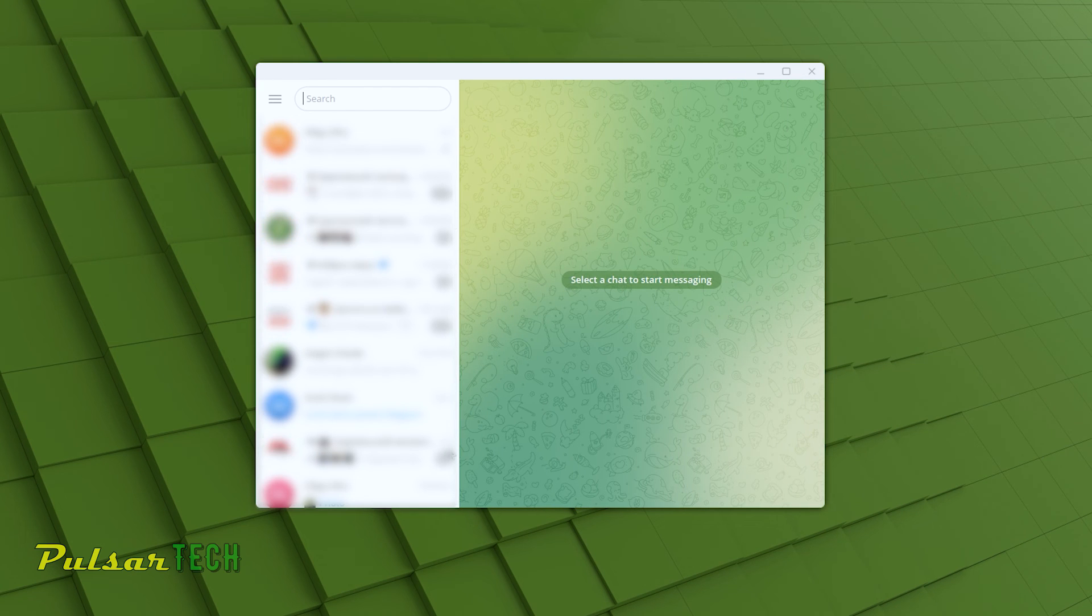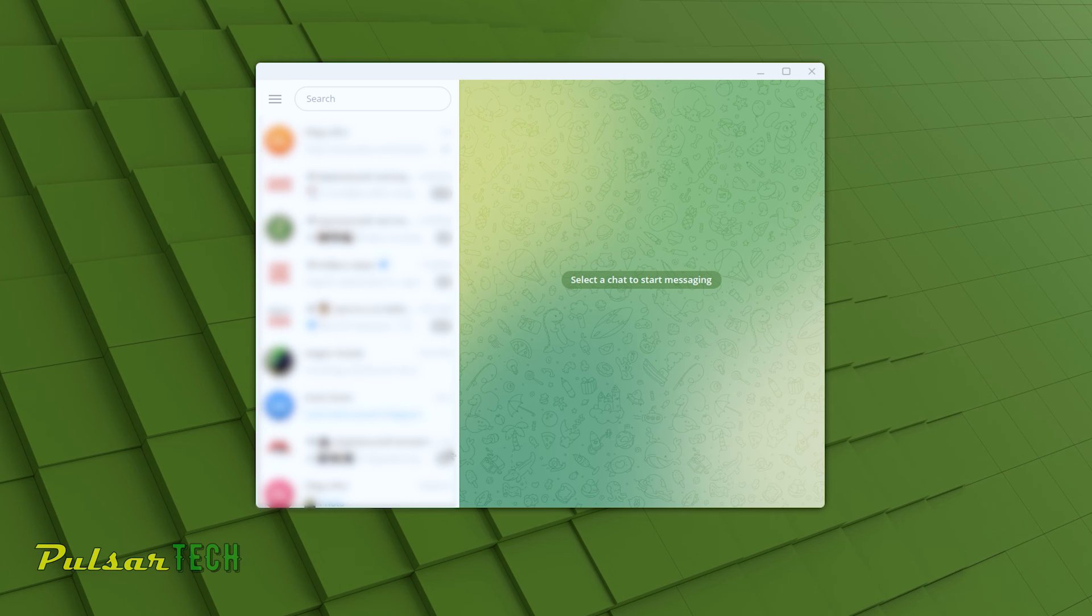It is all done. Now we have Telegram installed on your laptop or desktop and you can use it as normal.